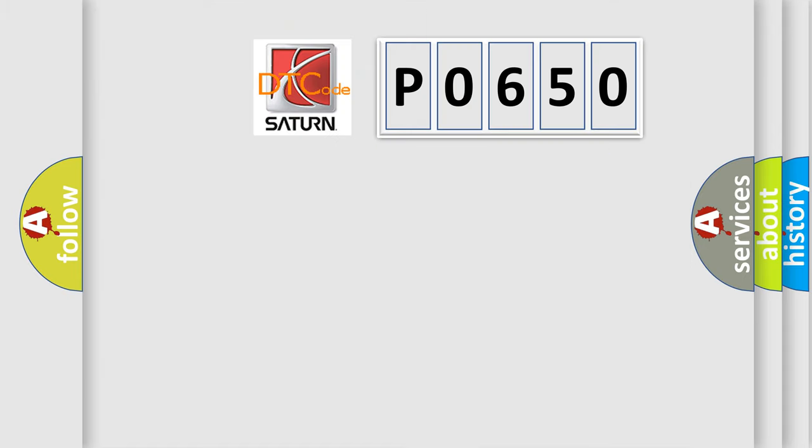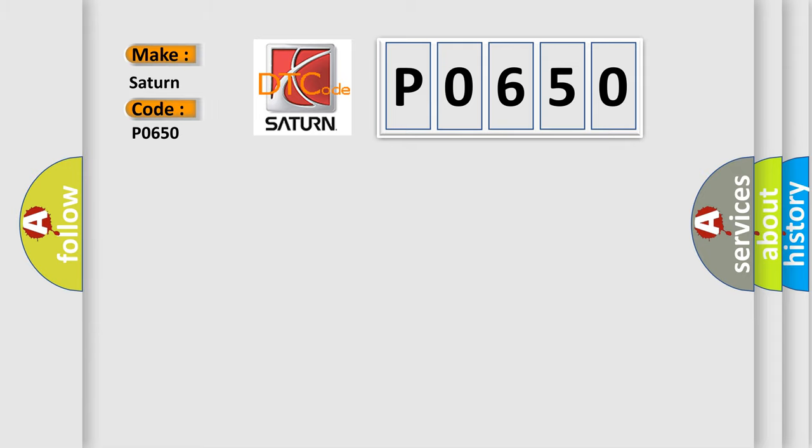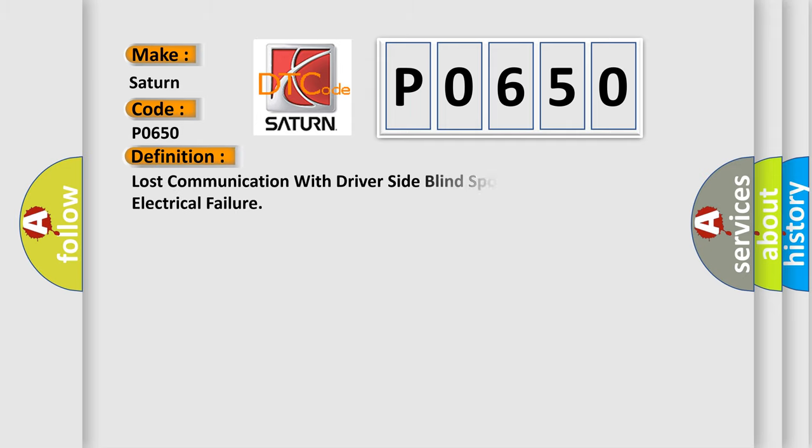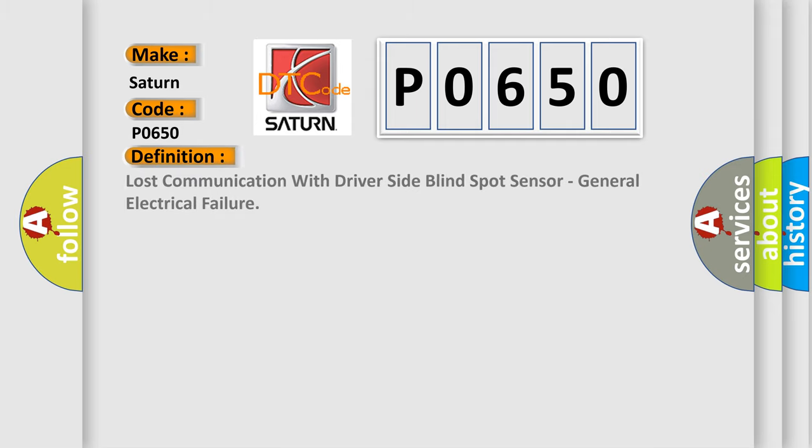So, what does the diagnostic trouble code P0650 interpret specifically for modern car manufacturers? The basic definition is: Lost communication with driver side blind spot sensor, general electrical failure.